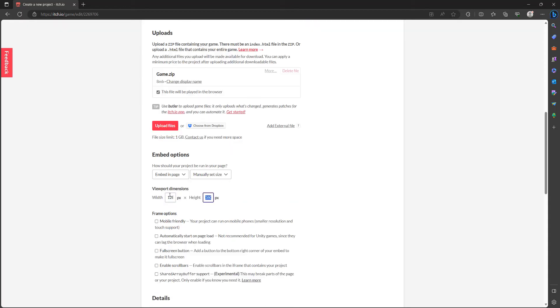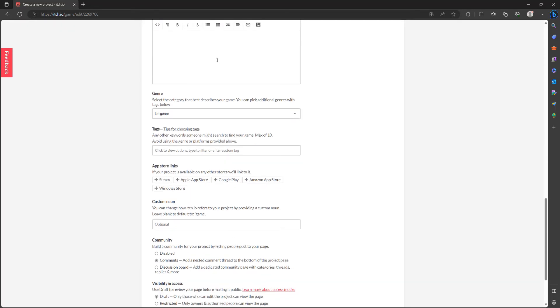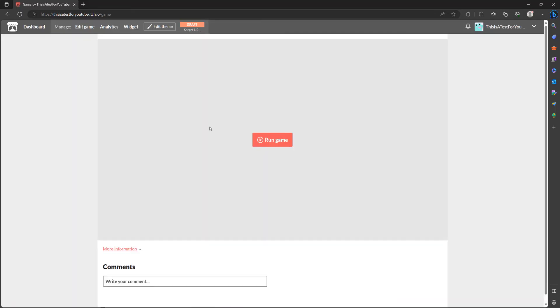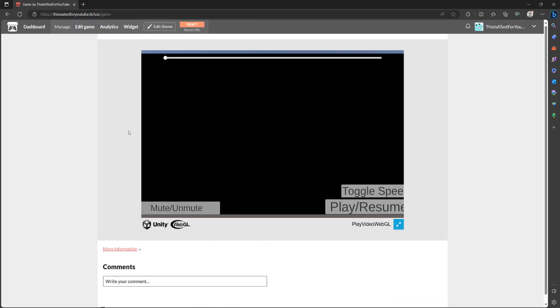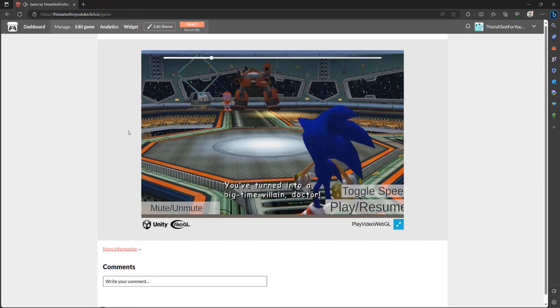We're going to change our viewport dimensions, scroll down and click on save and preview. Then we're going to click on run game, and this is our Unity WebGL game being played.